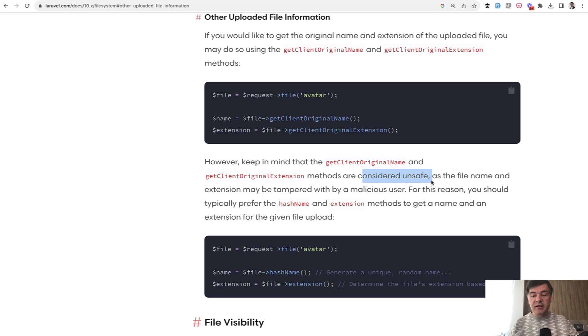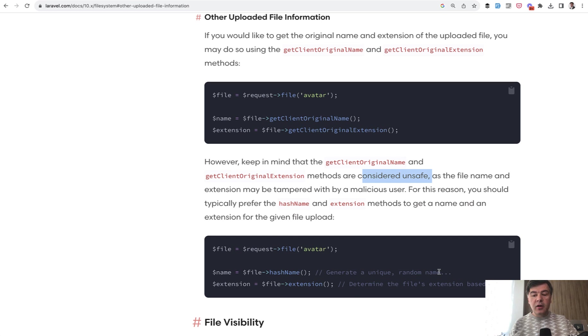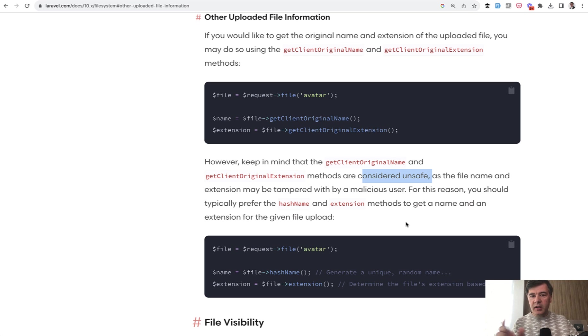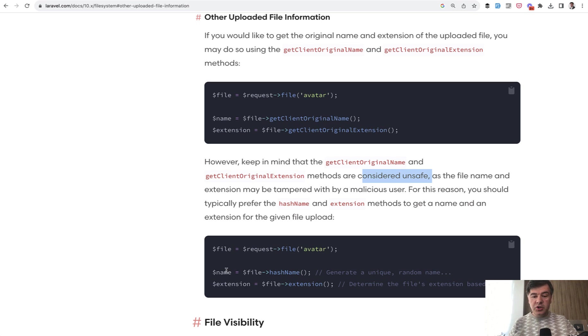In Laravel documentation you may find something like this: get client original name and original extension are available as methods, but they are considered unsafe.